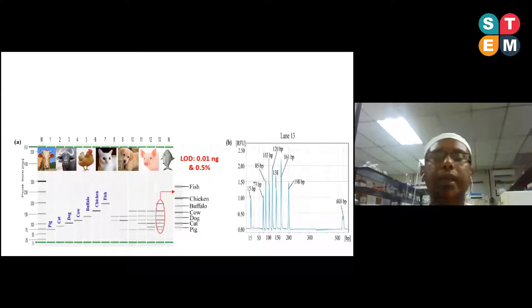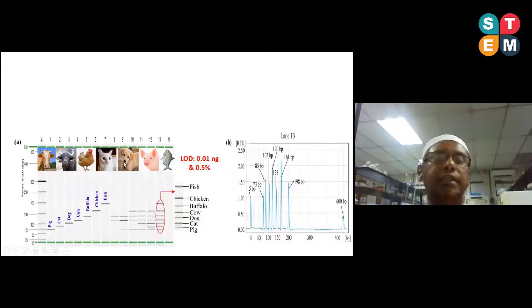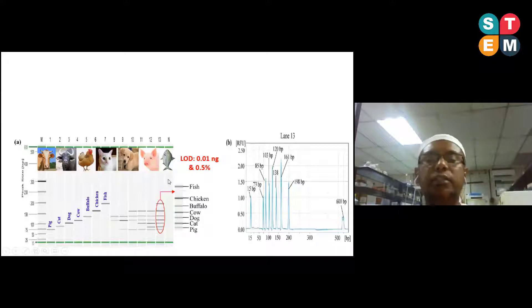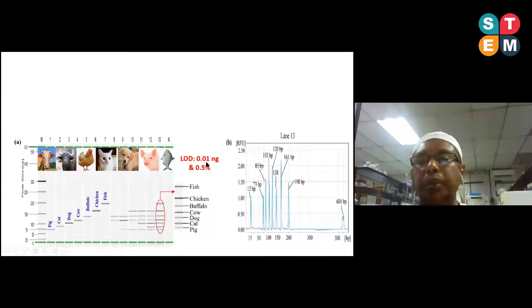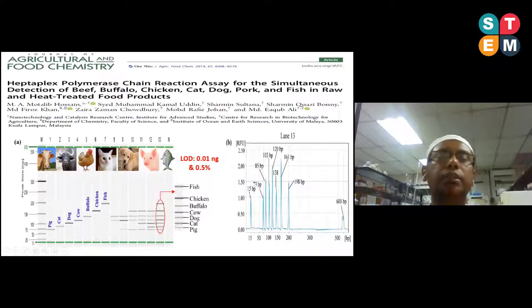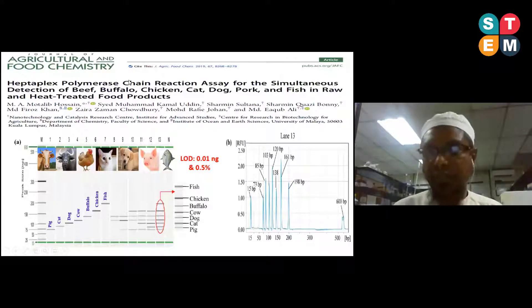Next, we also developed a heptaplex PCR assay for detecting seven targets in a single reaction. Our assay can detect seven species — any one, two, three, four, or up to seven species present in a food product. The sensitivity of this method was 0.01 nanograms in pure state and 0.5 to 1.5 percent under adulteration conditions. This work is published in the journal of Agricultural and Food Chemistry, a Q1 journal.